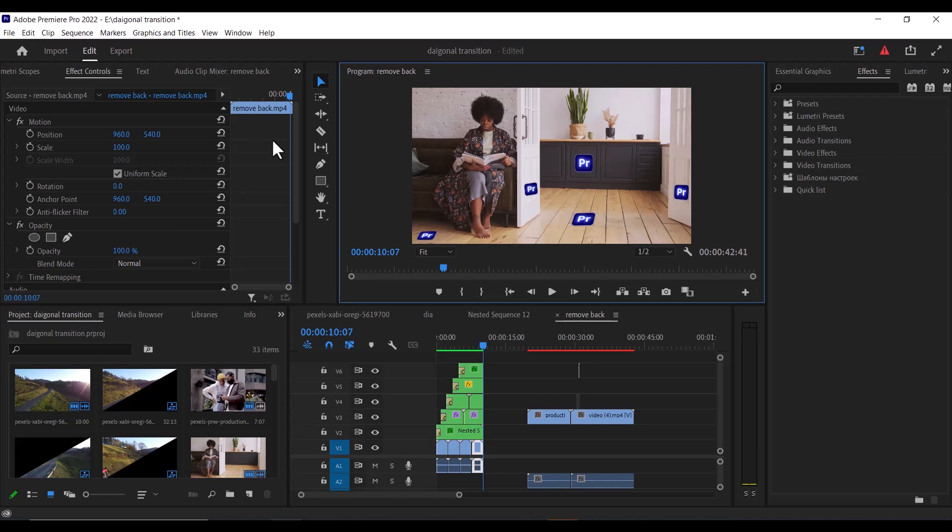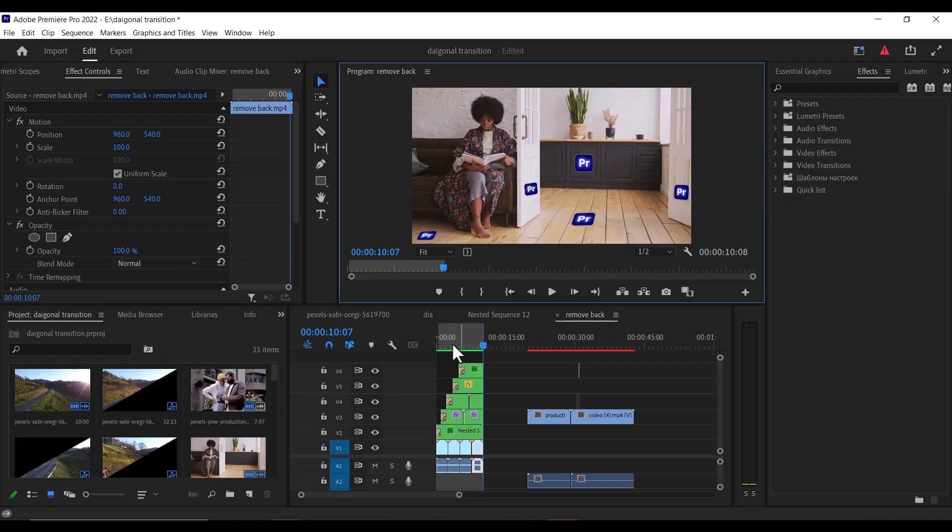The first thing you need to do is to set in points and out points to the portion of your timeline that you like to export. So I'll come over to this portion over here and hit O to set out point, and this is going to export only this portion over here.